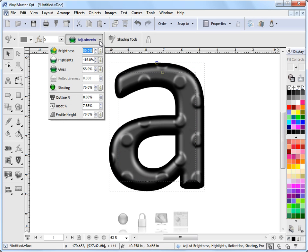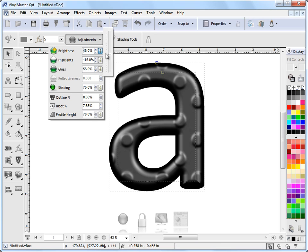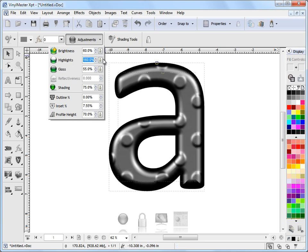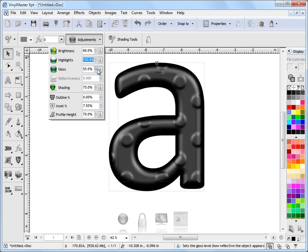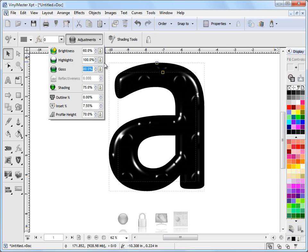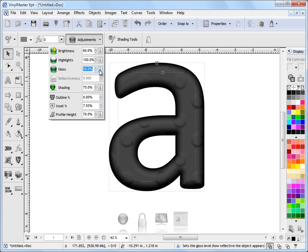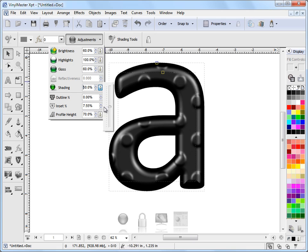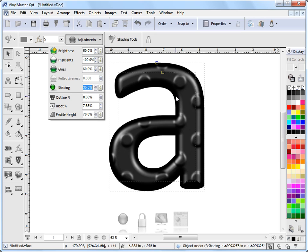And the other adjustments we can do up here are like the brightness of the object itself. And we can set things like Highlights. Some of these will have an effect. Some of them won't have that much of an effect depending on what you've actually got selected and what the actual effect is. As you can see, some of these are actually having quite a dramatic effect. Others are having very little. That really depends on the color of the object and what effect you've actually got applied.